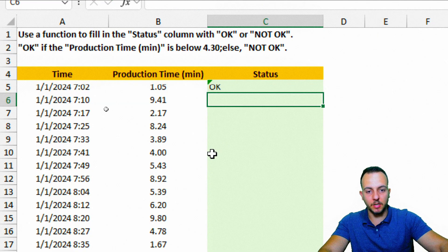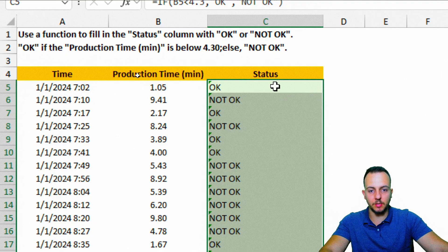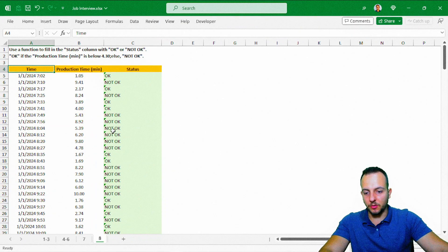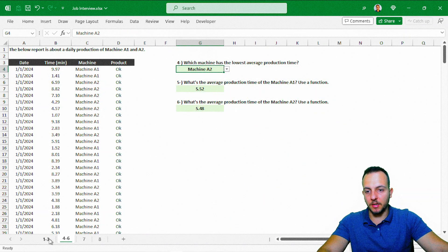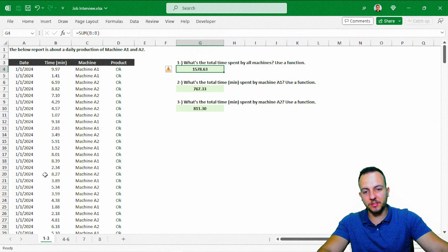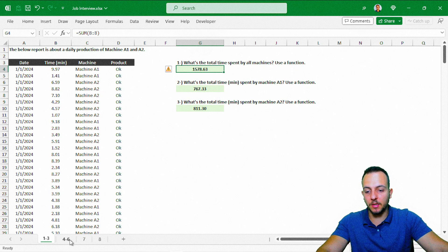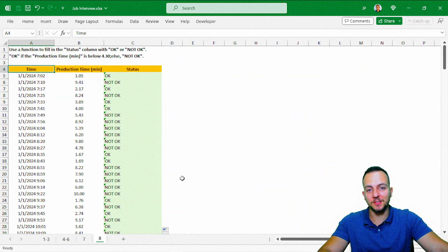Press enter, then double-click the bottom-right corner of the cell to apply the function to all rows — and we're done. Eight different Excel questions from a job interview are now solved. I hope this video helps you out. If you have any questions or suggestions for future videos, let me know in the comments below. See you tomorrow with a new video!